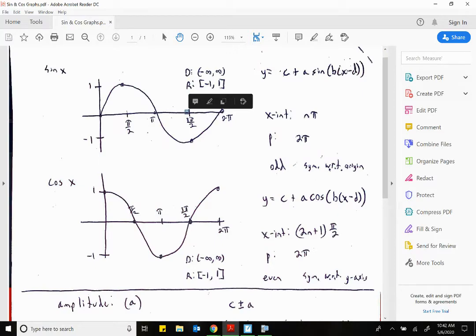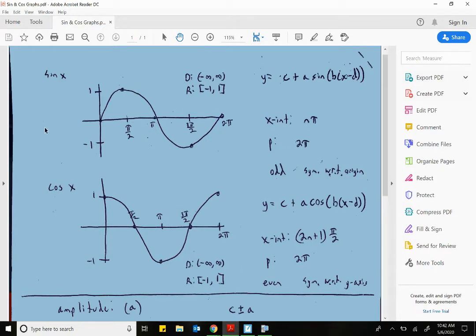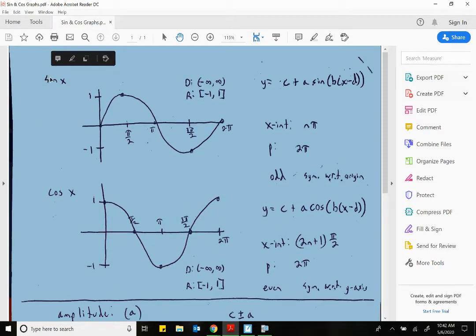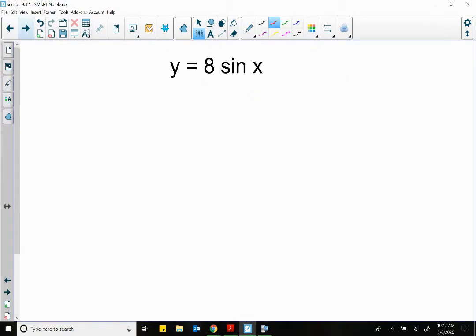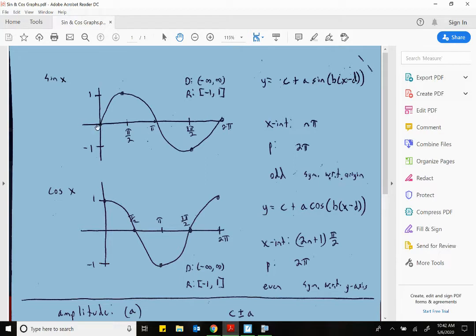So that's what A controls: the heights of these waves — the amplitude — and whether it is reflecting or not reflecting. When I sketch, I only care about five points. For sine: the beginning, the amplitude, when we hit the axis again, the negative amplitude, and when we have the axis again. For cosine: it's amplitude, axis, amplitude, axis, amplitude. I only care about those five points.